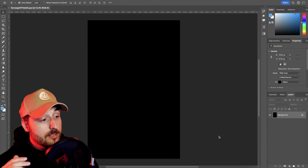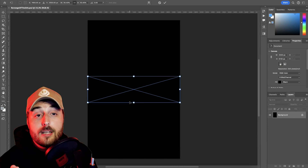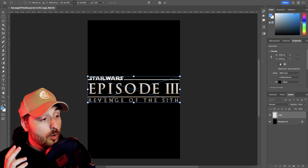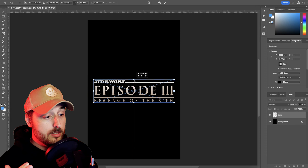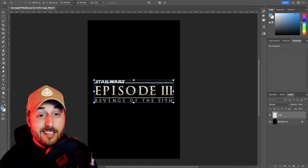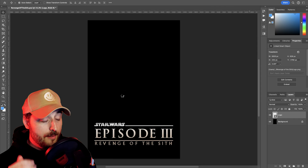It seems like a good place as any to open up our canvas and place our logos. We can then just start cutting out our characters.